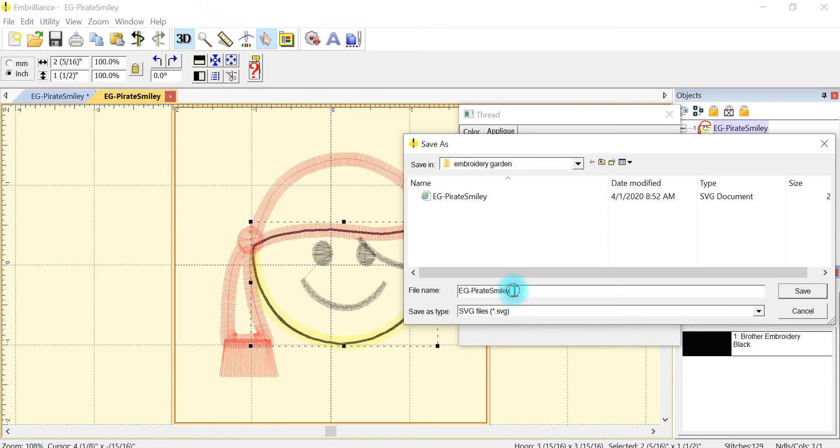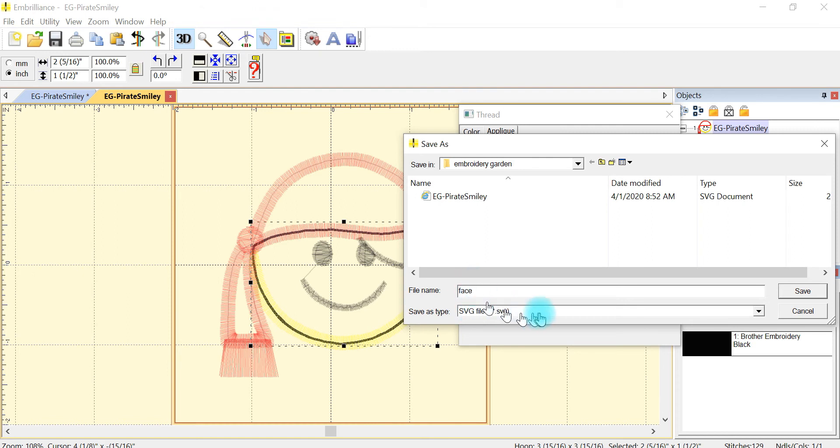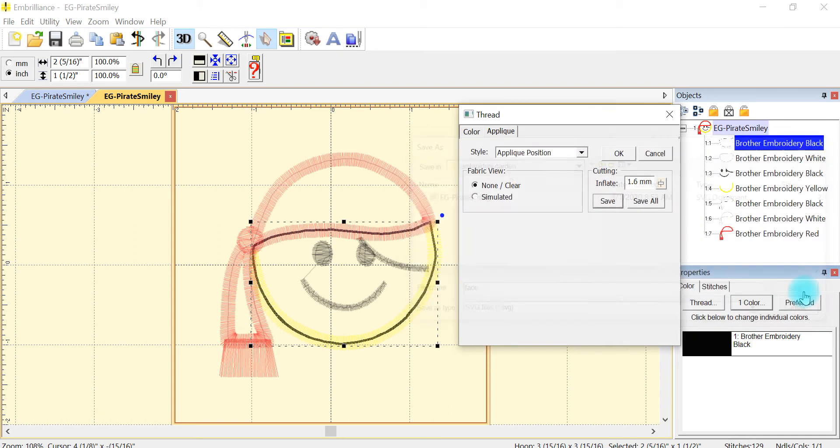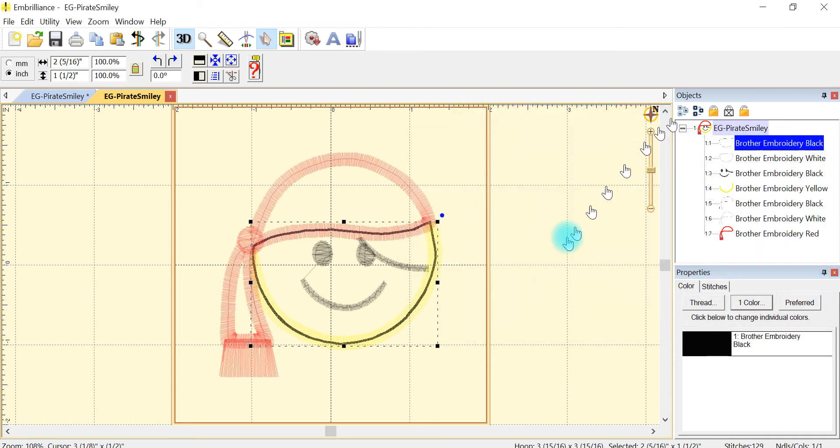And I'm just going to rename this face. That way when I'm ready to cut my face fabric I can pull that file in. So I've renamed it and I'm going to say save and I'm going to close this.